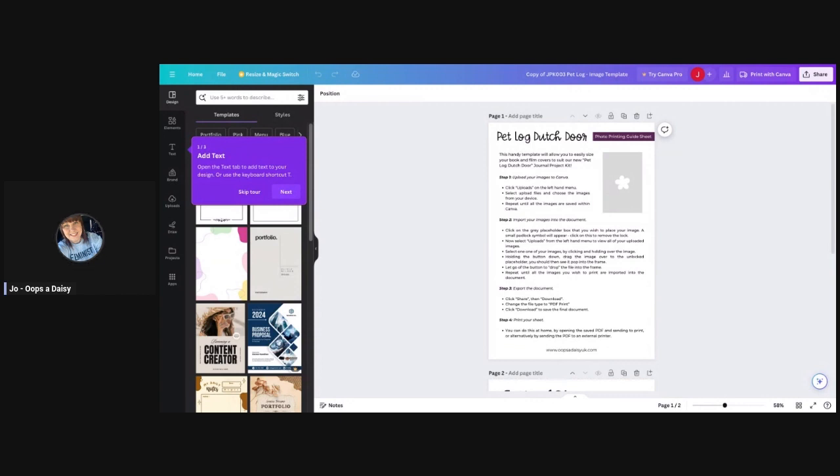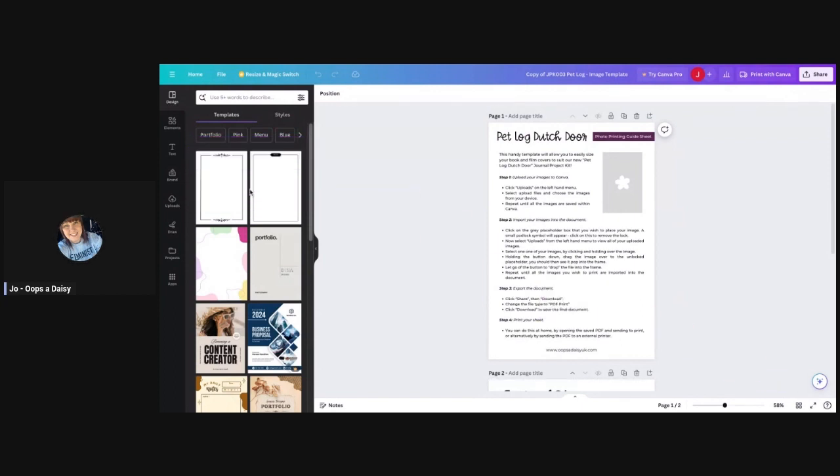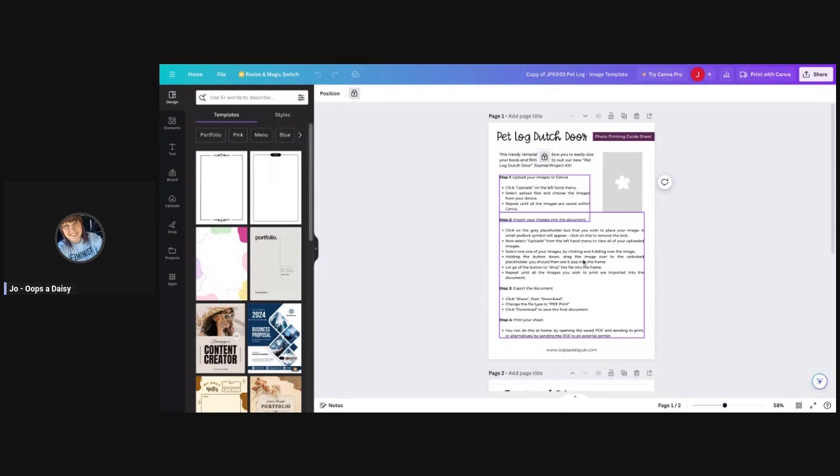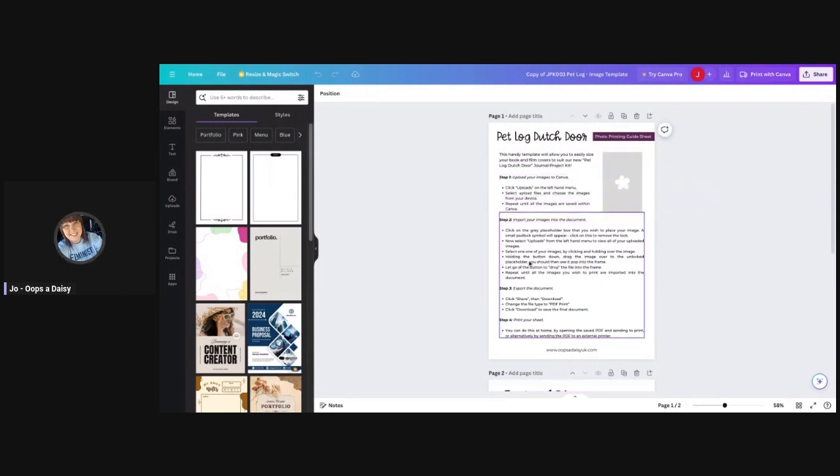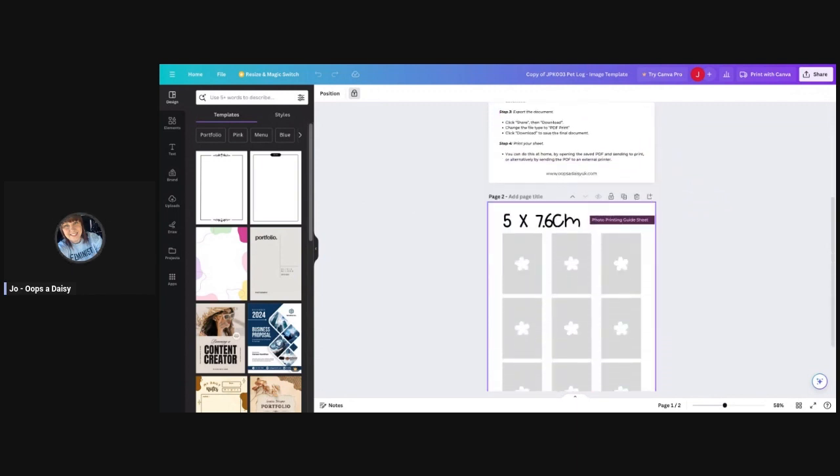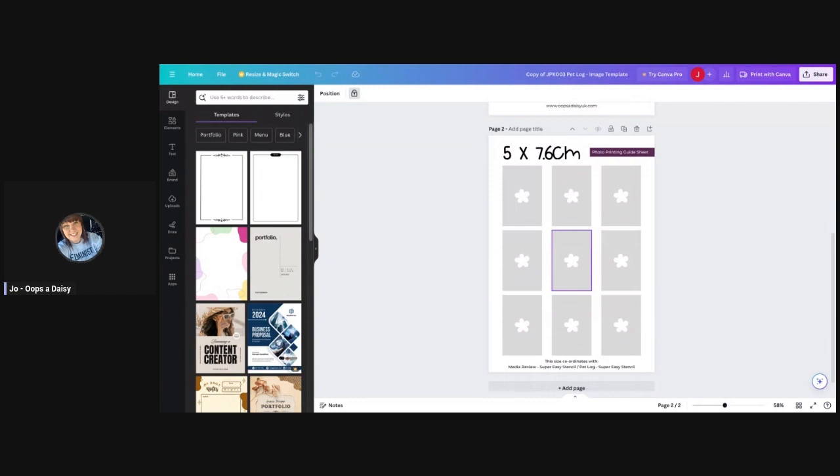What you're seeing here is the Canva dashboard for the design. You've got the design in the center and the menus toolbar down the side. I'm going to skip the tour and then show you how we're going to add in images. Everything within this first page, which has instructions I've created for you, is all locked so you won't be able to move anything or edit anything without unlocking that.